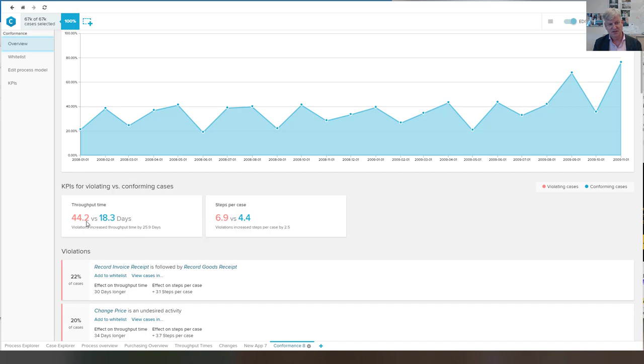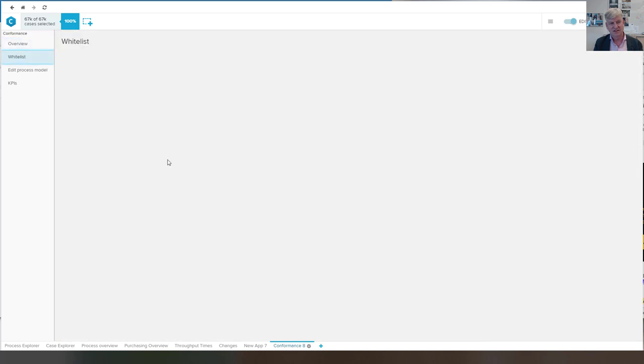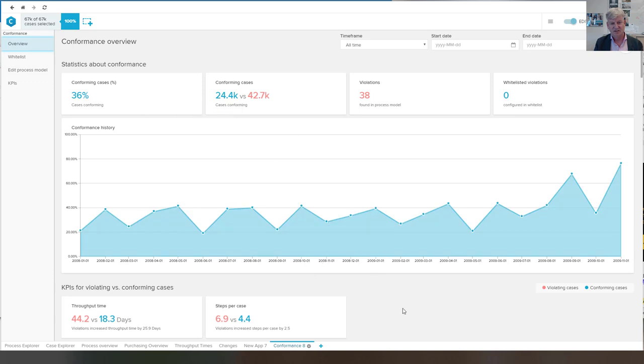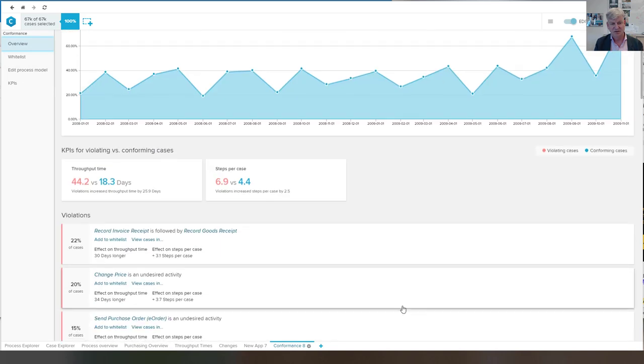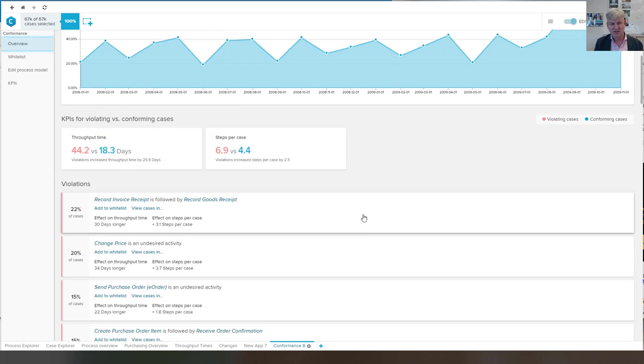44 days versus 18 days and have more steps. There are certain violations that I may not be interested in. I can whitelist them.